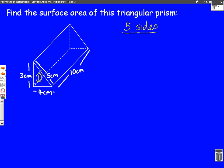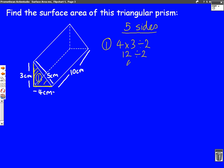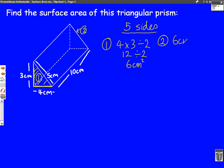Let's call the first side the triangle at the front. The triangle is four across and three up, so the area is four times three, but we mustn't forget to divide by two because it's a triangle. Four times three is twelve, divided by two gives us six centimetres squared. Number two is the triangle at the back — it's opposite number one, so both triangles are the same: six centimetres squared each.